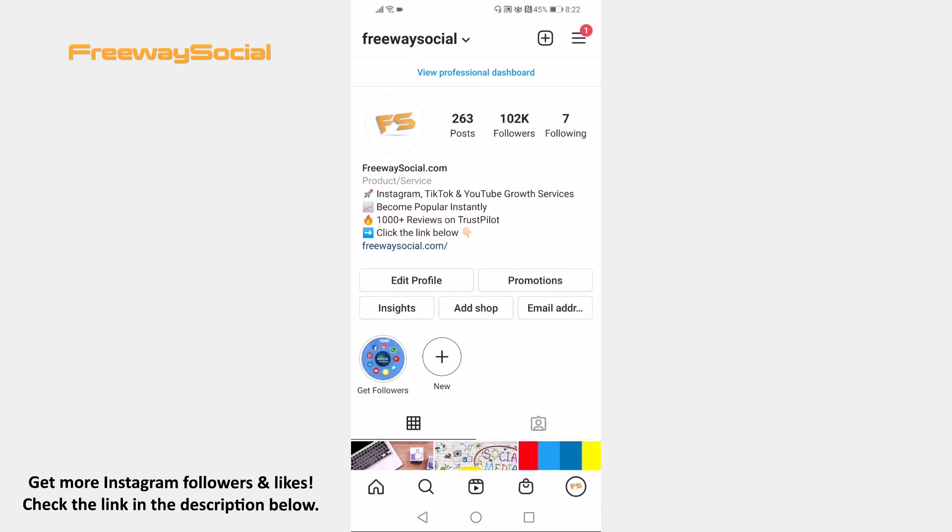Open Instagram app on your mobile phone and login to your Instagram profile. Click on the menu icon at the top right corner of your screen.